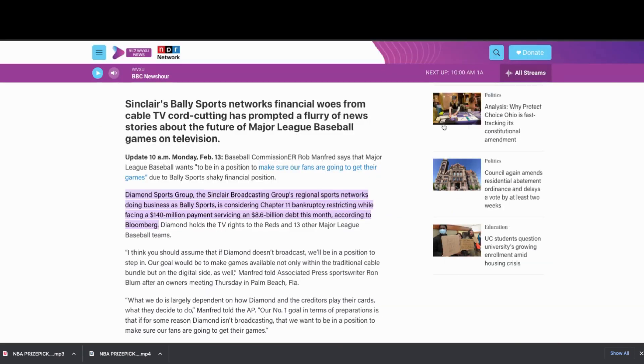We've been noticing that for the last few months. It affects a lot of NBA local broadcasts and it also affects a lot of MLB broadcasts.